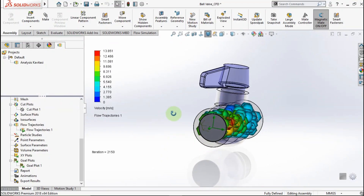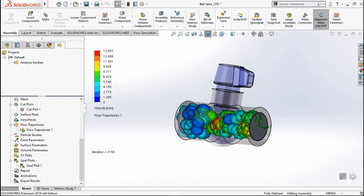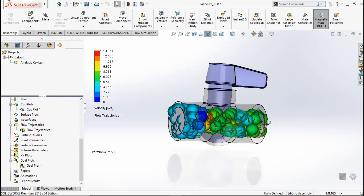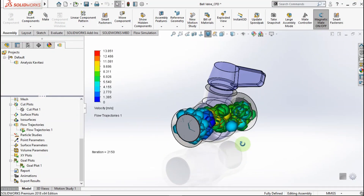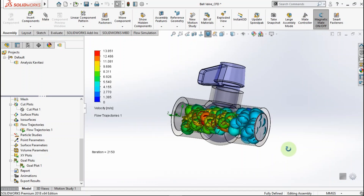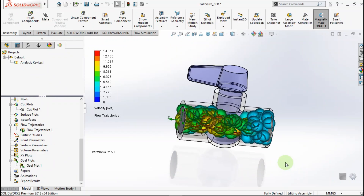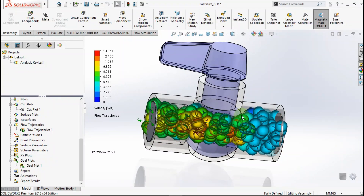Hello everyone, welcome back again with me on 3rd Konagawa channel. Today in this video, I will show you how to use flow simulation in bottle volume.